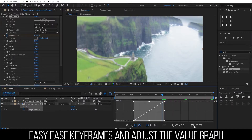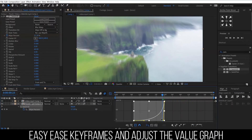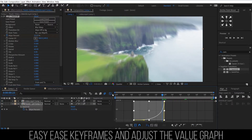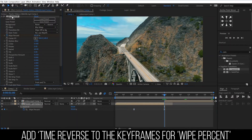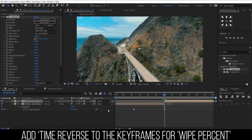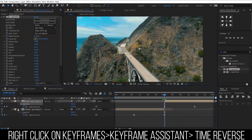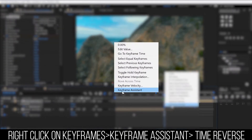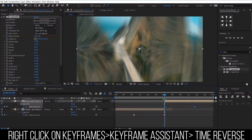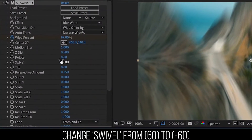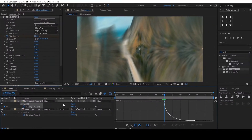Easy ease the keyframes and animate the value graph. Copy and paste the effect into the second clip. Add time reverse to the keyframes for Y percent by right-clicking on the keyframes, then navigate to keyframe assistant and select time reverse. Change swivel from 60 all the way to negative 60, and make sure your graph looks correct.